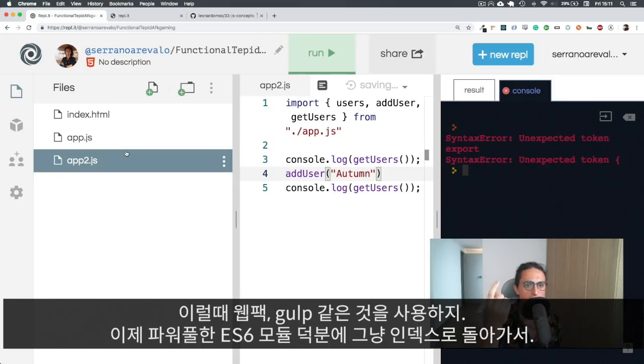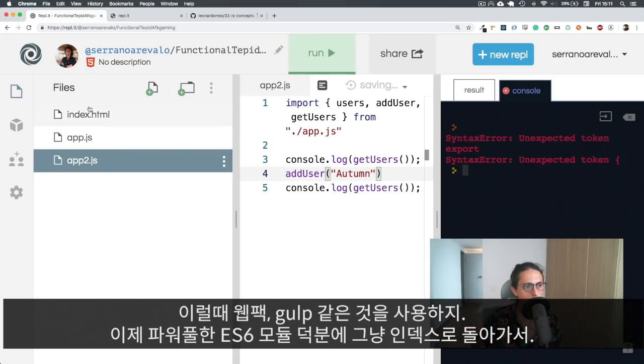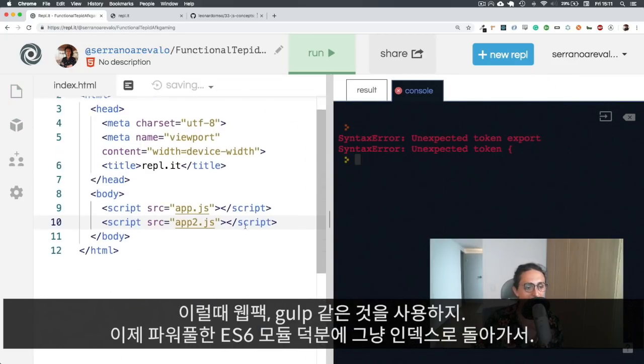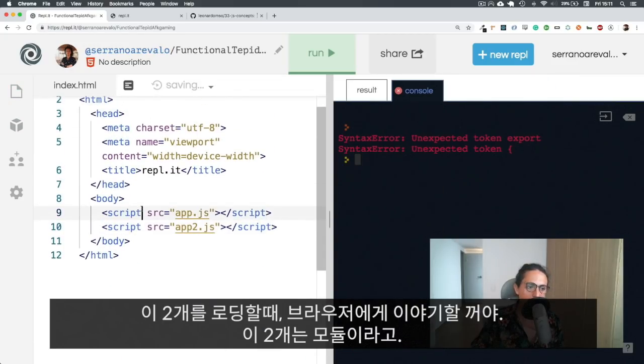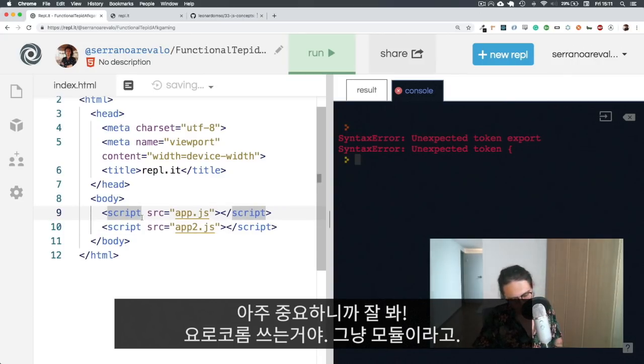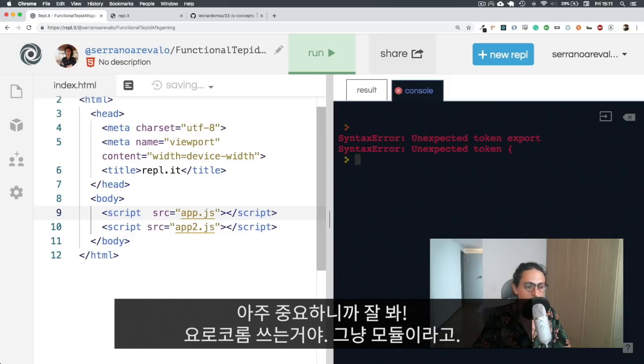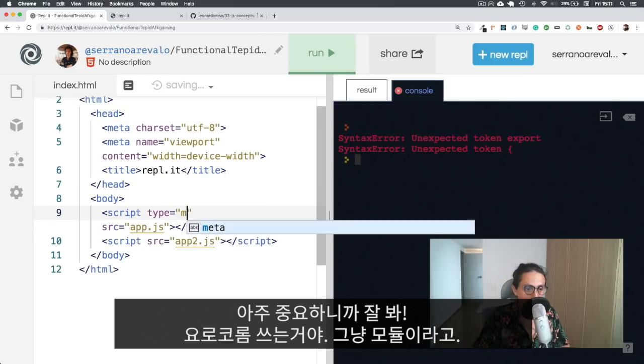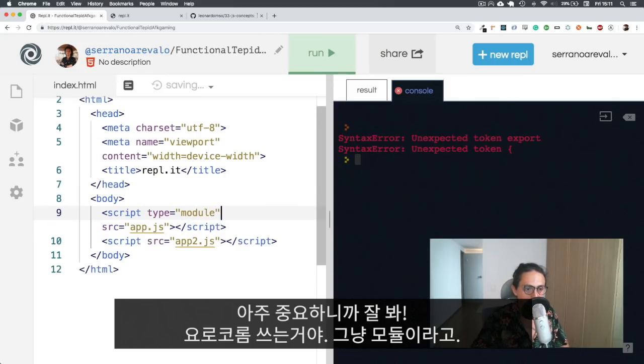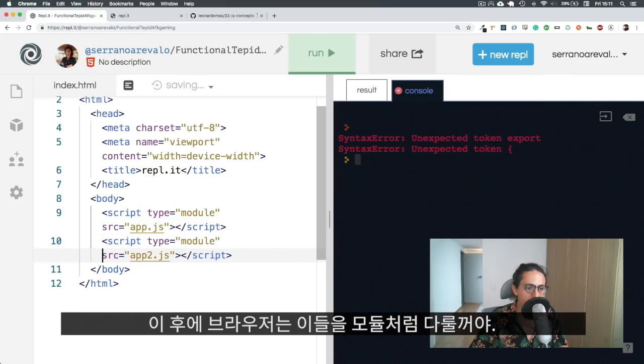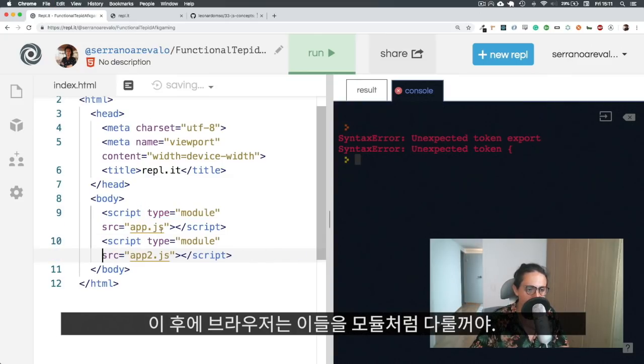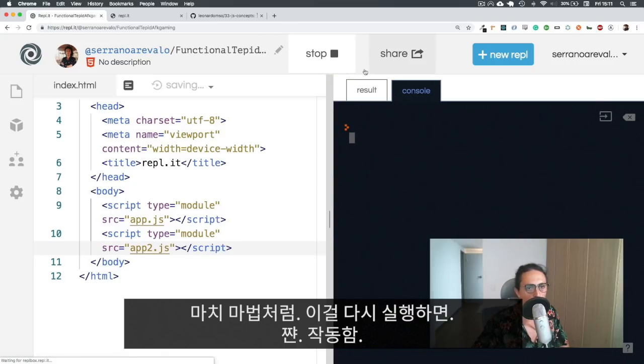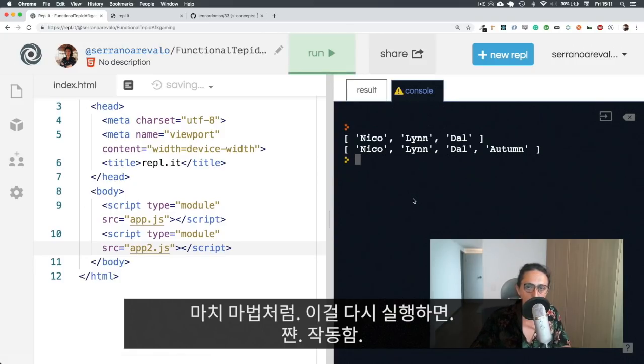Now, with the new powerful ES6 modules, all we have to do is go back to our index. When we are loading these two bad boys, we're going to tell the browser that these two bad boys are modules. So all we have to do, very important step, watch carefully what I do. We are going to use type module. And just with this, just with this keyword, the browser will handle these files as if they were modules. And just like if it was magic, when I run this bad boy again, it's working.